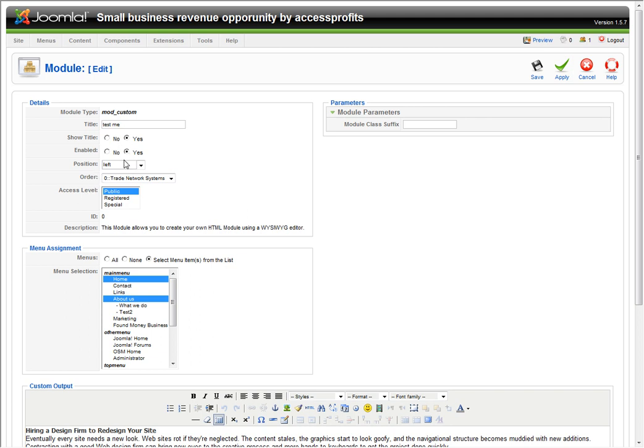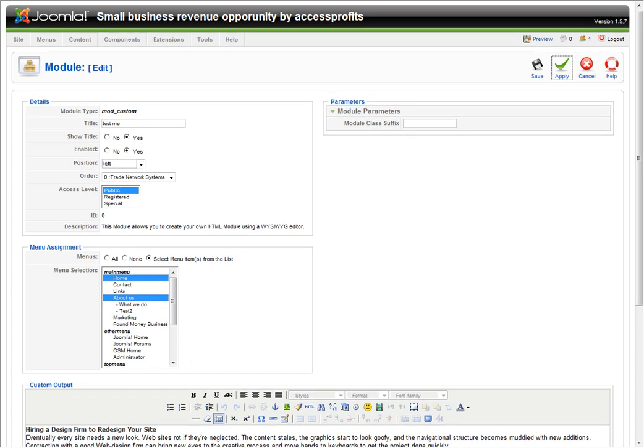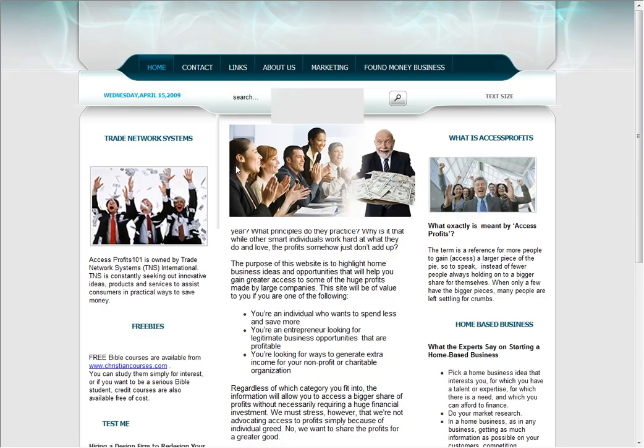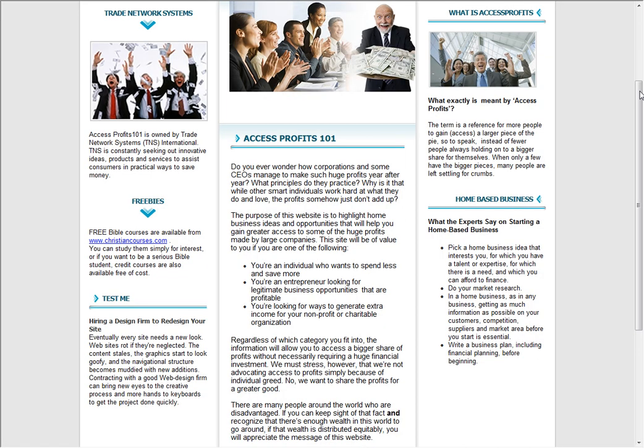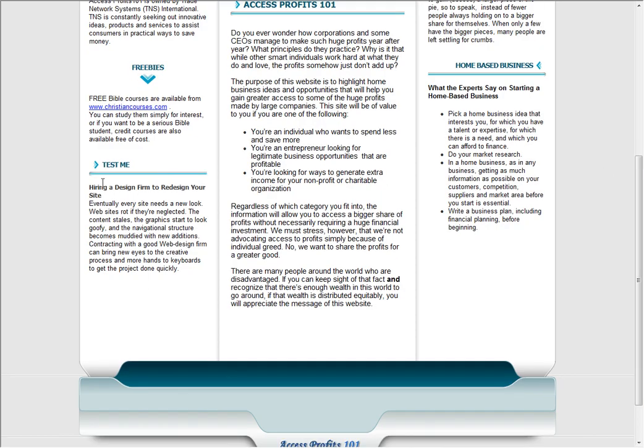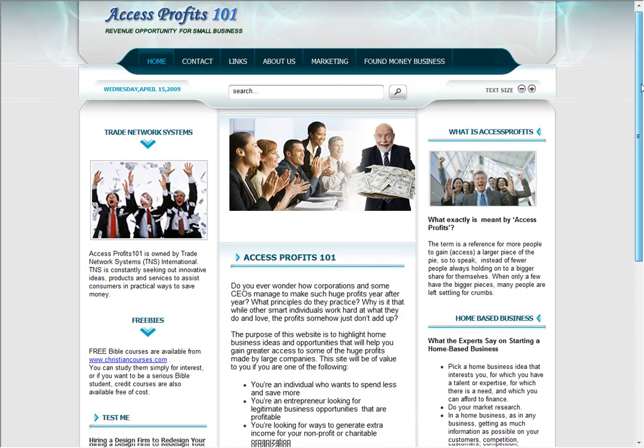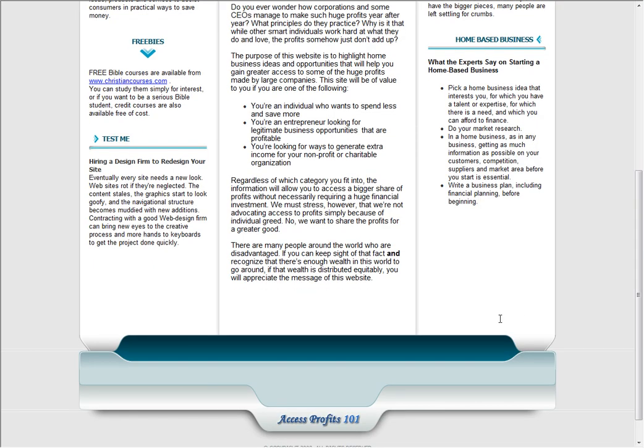I'm going to click Apply. Notice this says Yes, enabled, yes to title. Now we're going to go back to our MaxQsoft website and take a look. Look at that. Test me. It is just that simple. Brilliant. MaxQ websites are brilliant and just that simple.